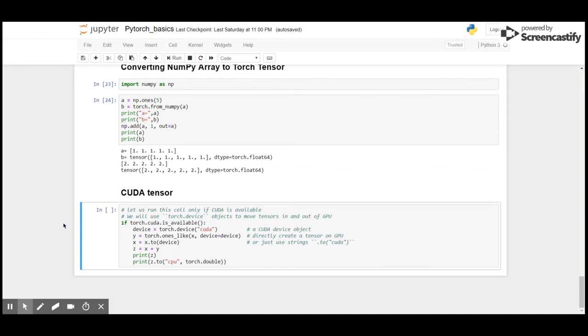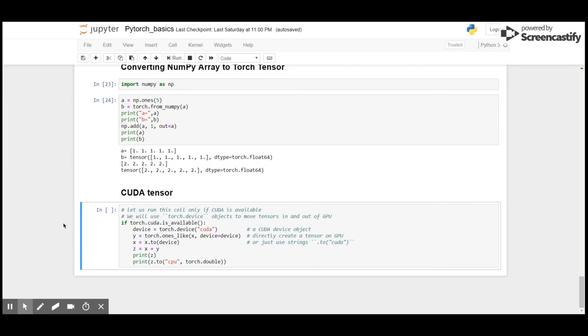Let me create a torch tensor that uses CUDA GPU. I'm going to run this cell only if CUDA is available, and we will use torch.device object to move tensors in and out of GPU. If torch.cuda.is_available(), that is check if CUDA is available, then device equals CUDA.